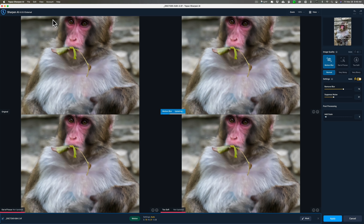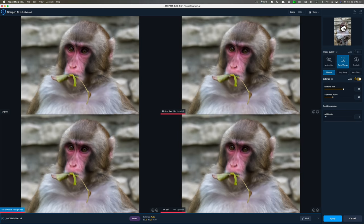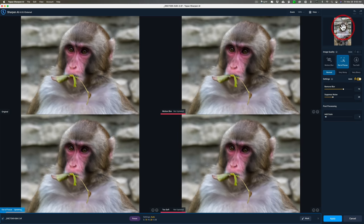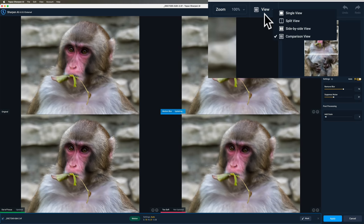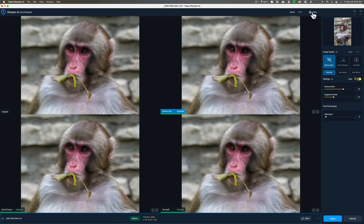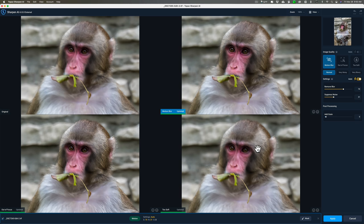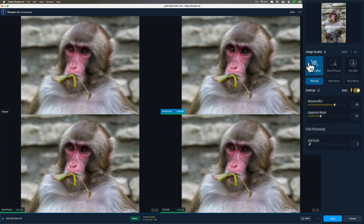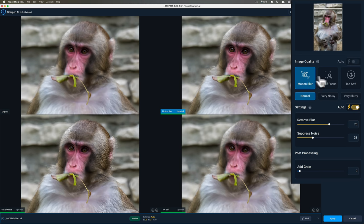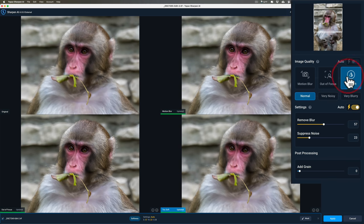I have Sharpen AI set up in the four panel view. Under View you can see there's different views you could have. I have what they call the Comparison View. In the Comparison View I can see all three different modes of sharpening and determine which one looks best. In the top left hand corner is the original mode, then we have the Motion Blur mode, in the lower left is the Out of Focus mode, and then in the lower right is a new mode called Too Soft. You can see over on the right hand side we have those three modes listed: Motion Blur, Out of Focus, and Too Soft.